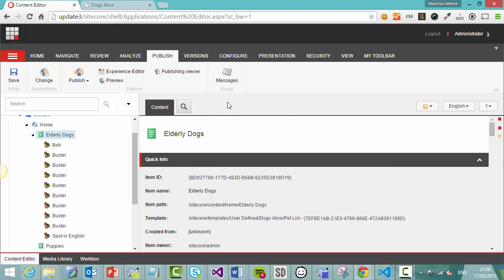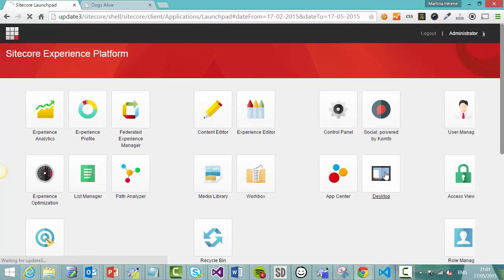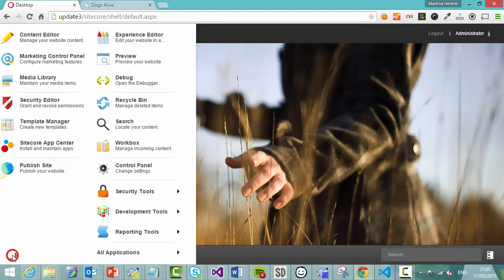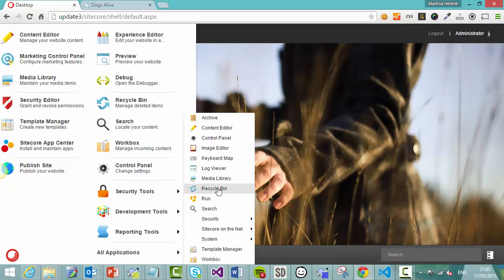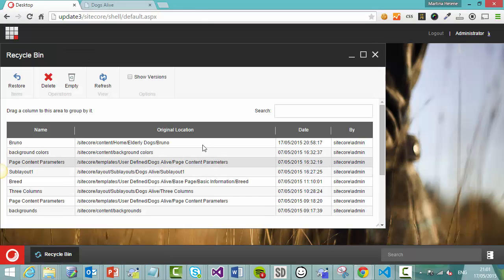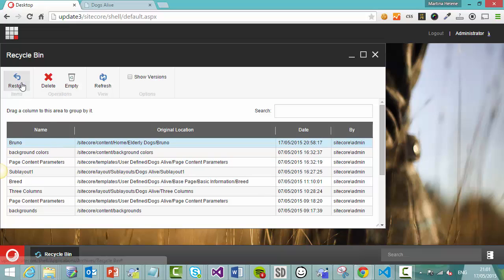Now if you deleted something accidentally, you can retrieve it. Let's go back to the launch pad and we're going to go to the desktop. And in the desktop, we are going to go to the rubbish bin, which is very Windows-like. So under all applications here, we've got the recycle bin. Now your developers can configure the delete function so that it cannot be retrieved. But it's not in this particular case. And you can see here we have Bruno, the deleted item. And if we wanted to, we could restore him.